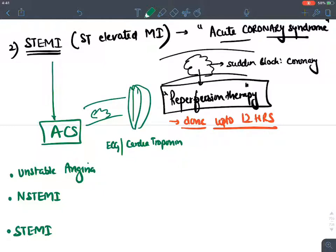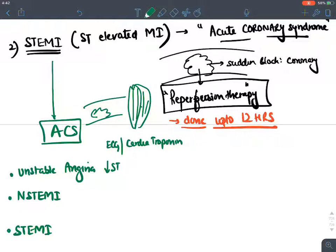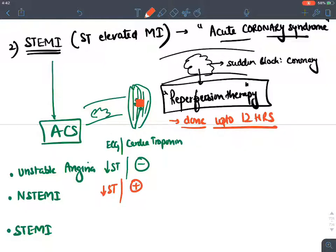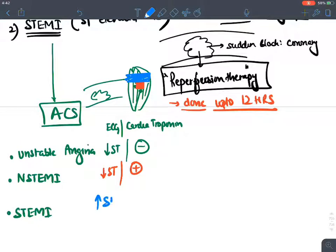In unstable angina, there is coronary blockage but only ischemia — no dead cells — so ECG shows ST depression and troponins are negative. In NSTEMI, there is a partial-thickness (small) infarct: ST depression with positive cardiac biomarkers. In STEMI, there is full-thickness transmural infarct: ST elevation with positive cardiac biomarkers.